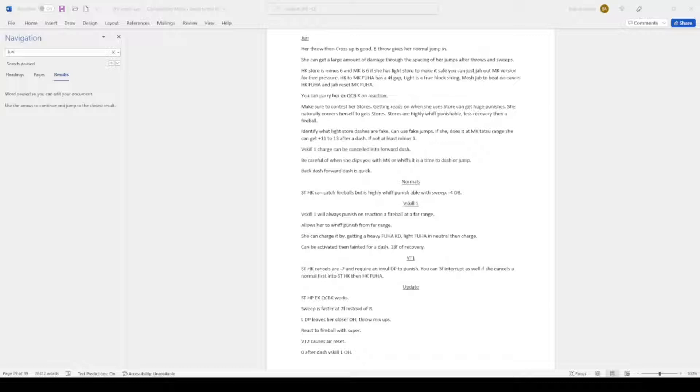Update. So this is the newest update. Standing heavy punch into EX quarter circle back kick works. Sweep is faster at 7 frames instead of 8. Light DP leaves her closer on hit for throw mixups. React to fireball with super.